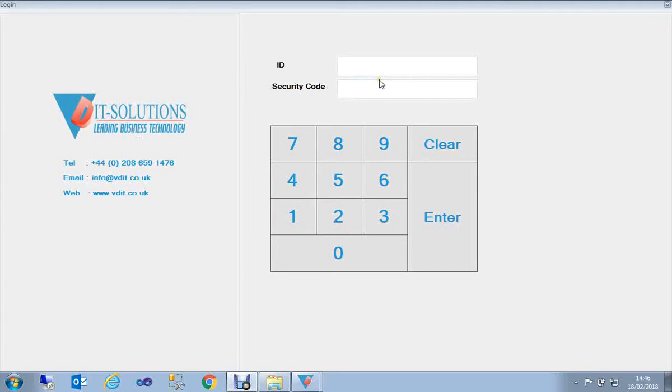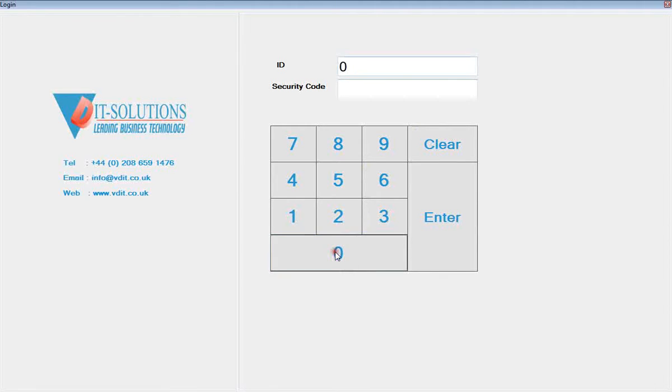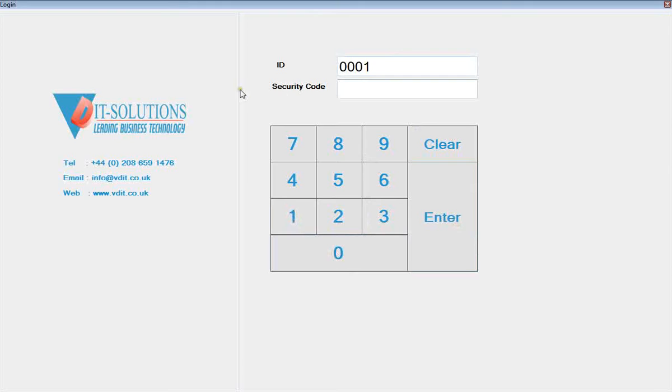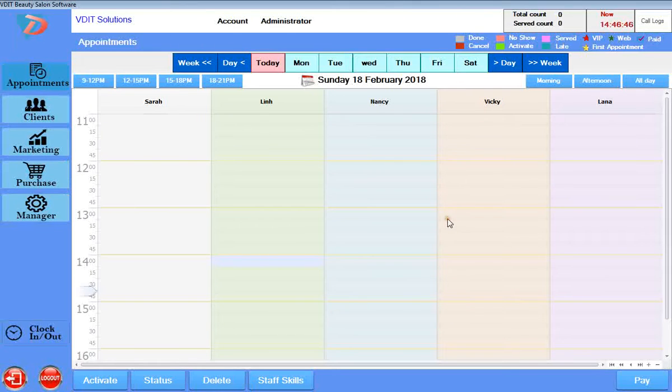The login function requires an ID and security code. You need to put the ID here—they are all numbers. For example, enter 0001, then enter the security code, for example 123456, and press enter.